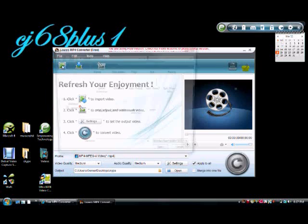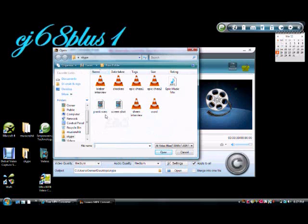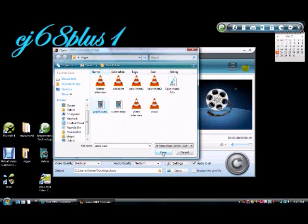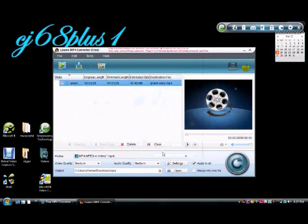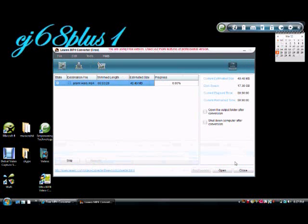So just click the button, and I'm going to go ahead and put in Frank Wars because that's still in AVI format and I need to convert that. Just click the big button. That's all you gotta do.